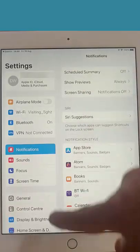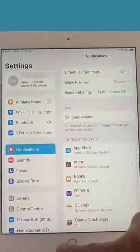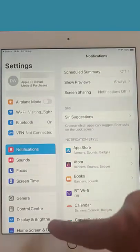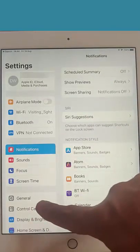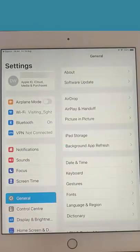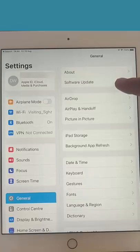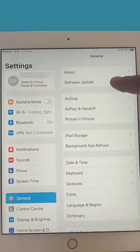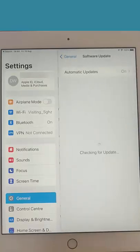Then you need to find General in the menu here. There you go, General just there. Tap that. The next thing we need to do is go to Software Update just over there. Tap Software Update.